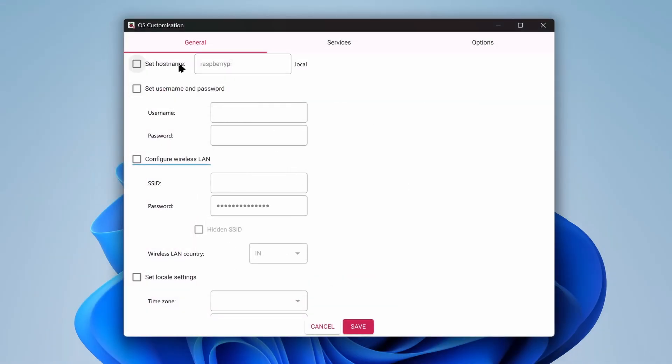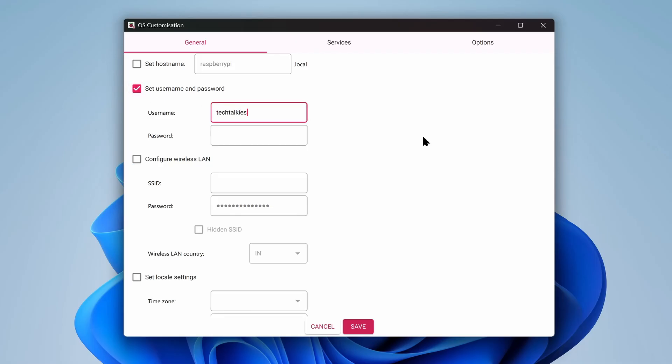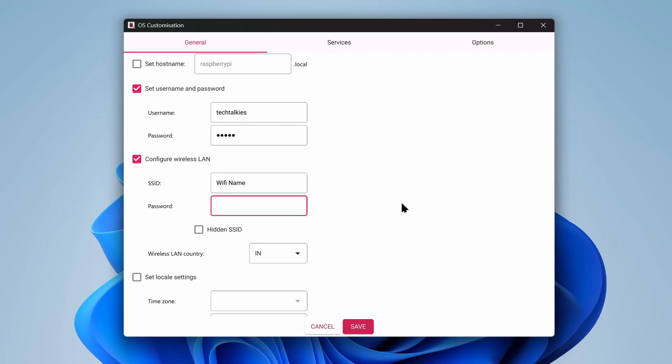Here, the hostname and username are set to default during the flash, but you can change it. I recommend setting a new username and password. Then enter your Wi-Fi name and password and set the country.